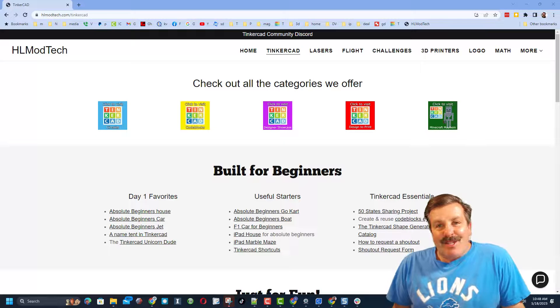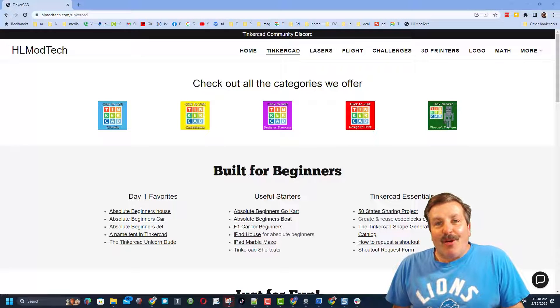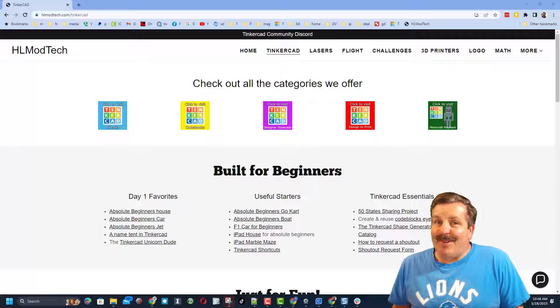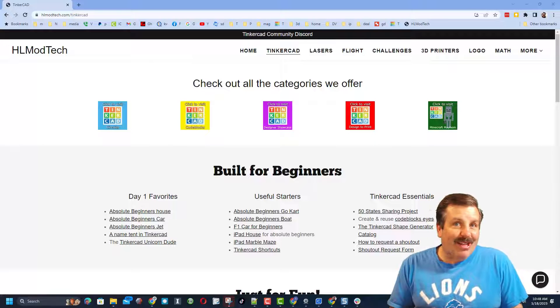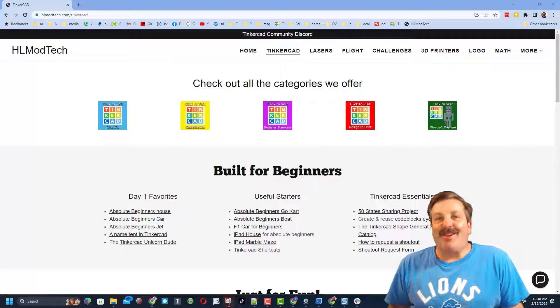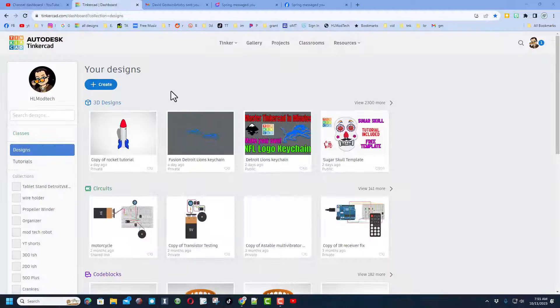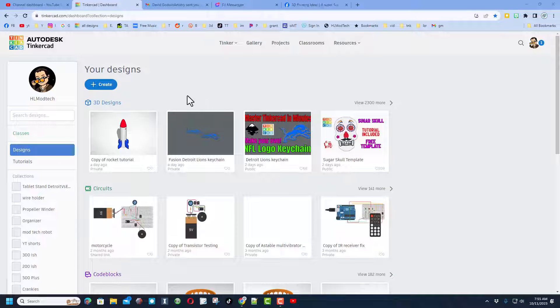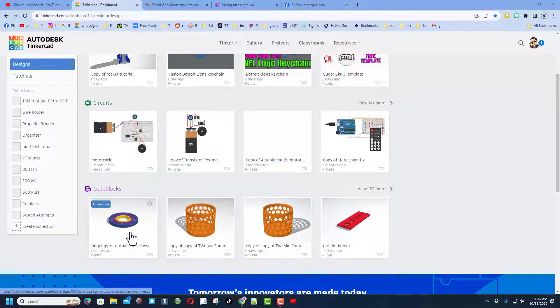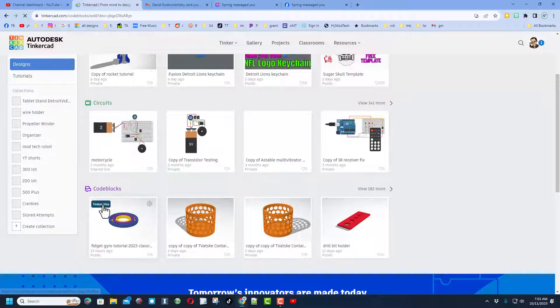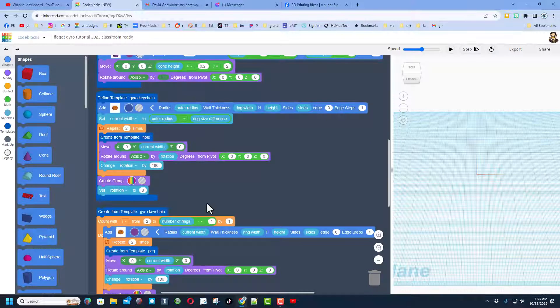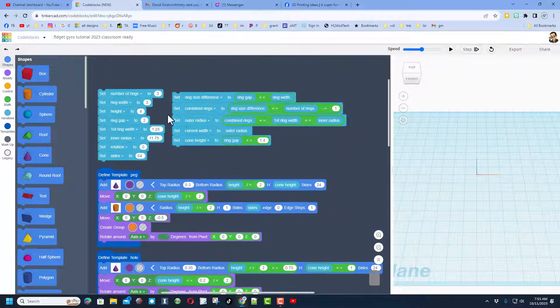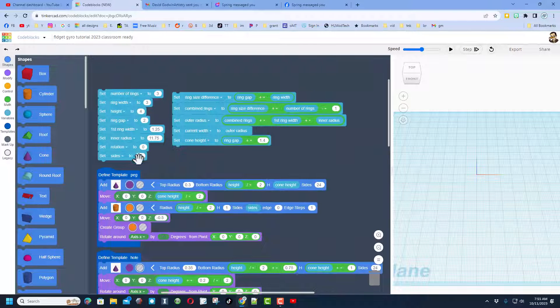Good day friends, it is me HL Mod Tech and I am back with another awesome Tinkercad tutorial. So let's get cracking. Today we're gonna modify a design I made the other day. If you have not built this sweet fidget gyro, it is unbelievably cool, spins in every direction and prints like a dream.